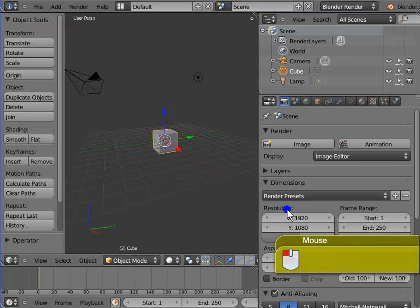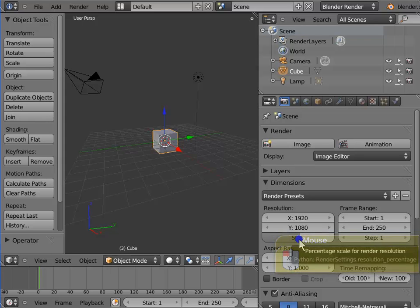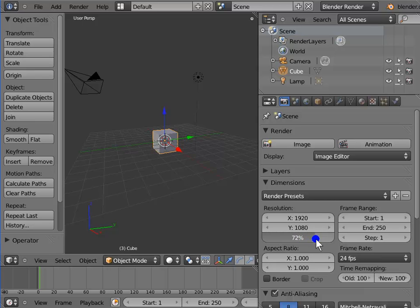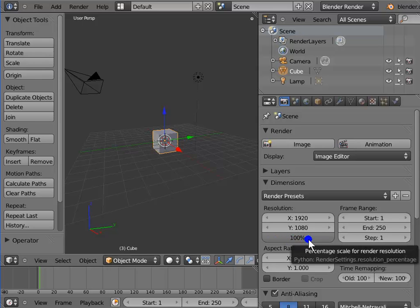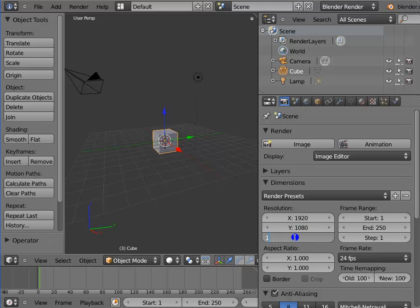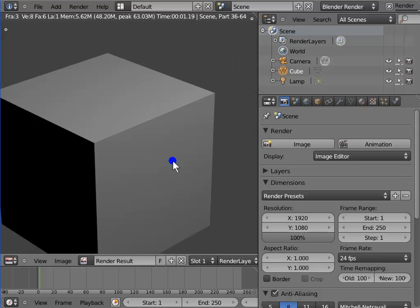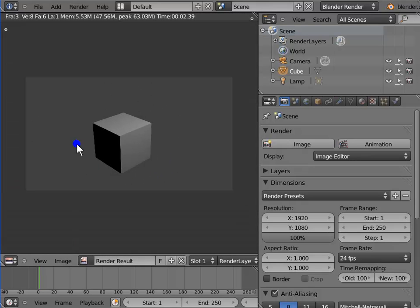Left-click and hold 50% under resolution in the render panel and drag to the right until the percentage changes to 100%. Alternatively, left-click 100%, type 100 on the keyboard and press Enter. Press F12 to render the active camera view — here is a full 100% resolution render of 1920 by 1080 pixels. Close the render display window.